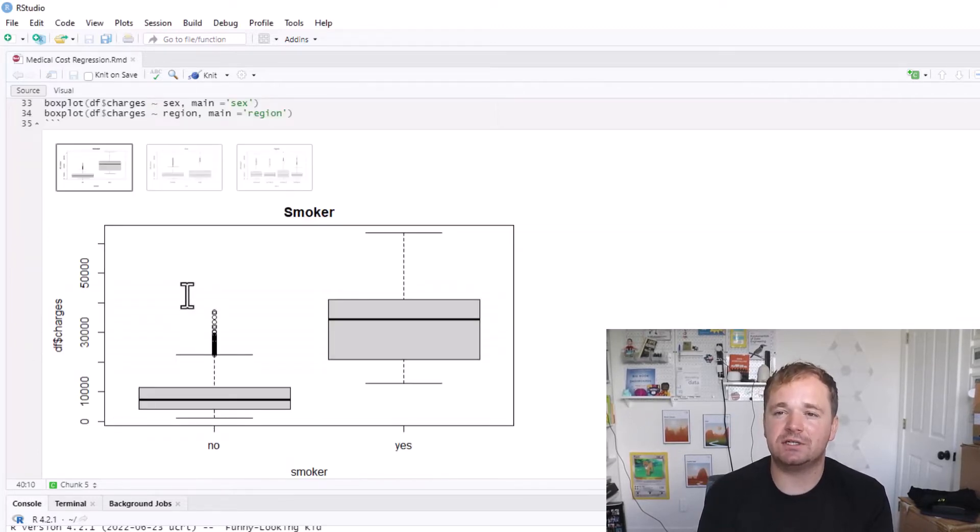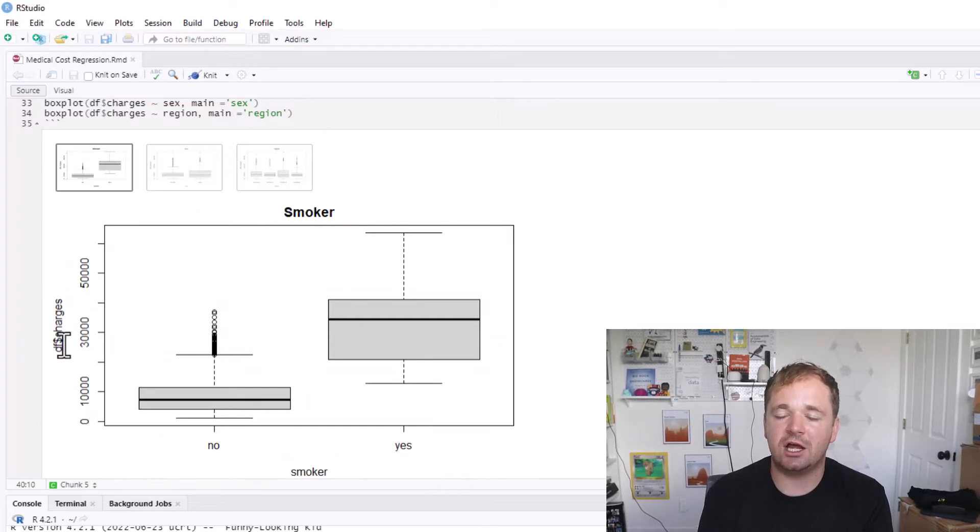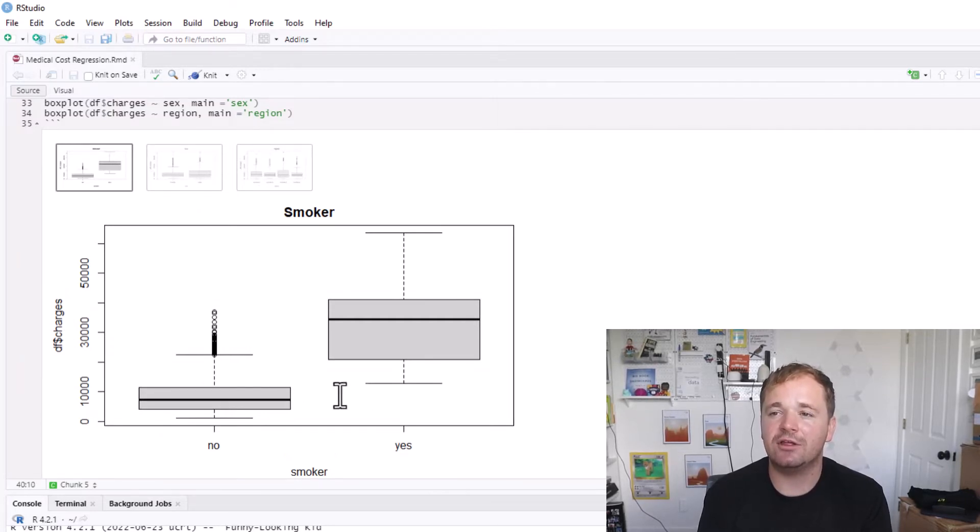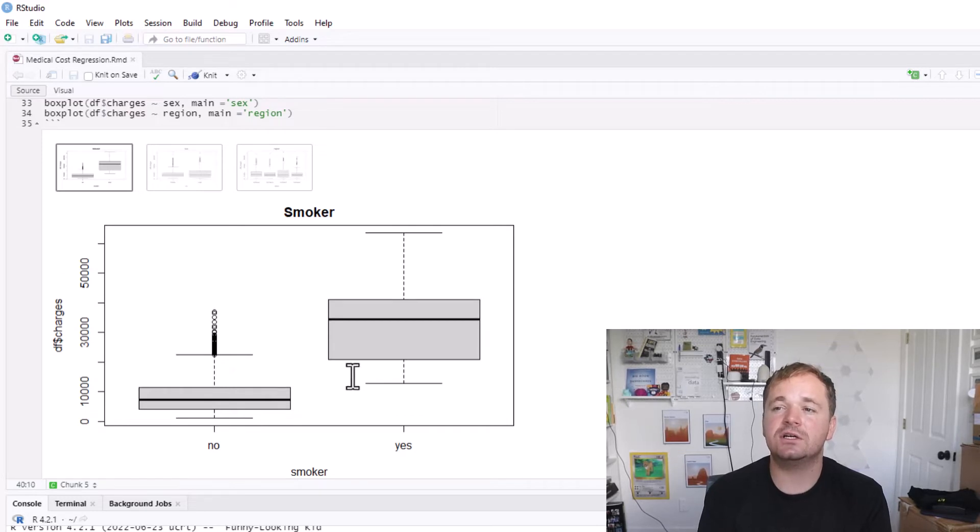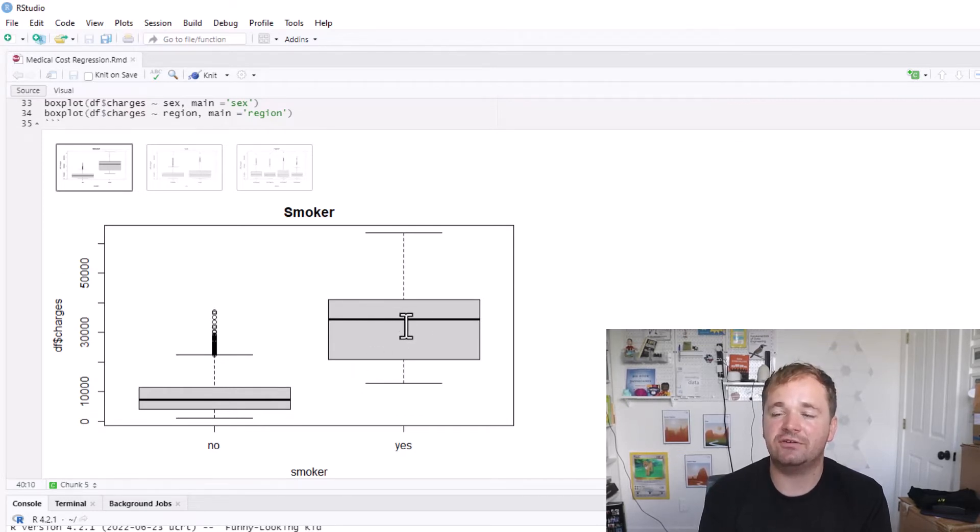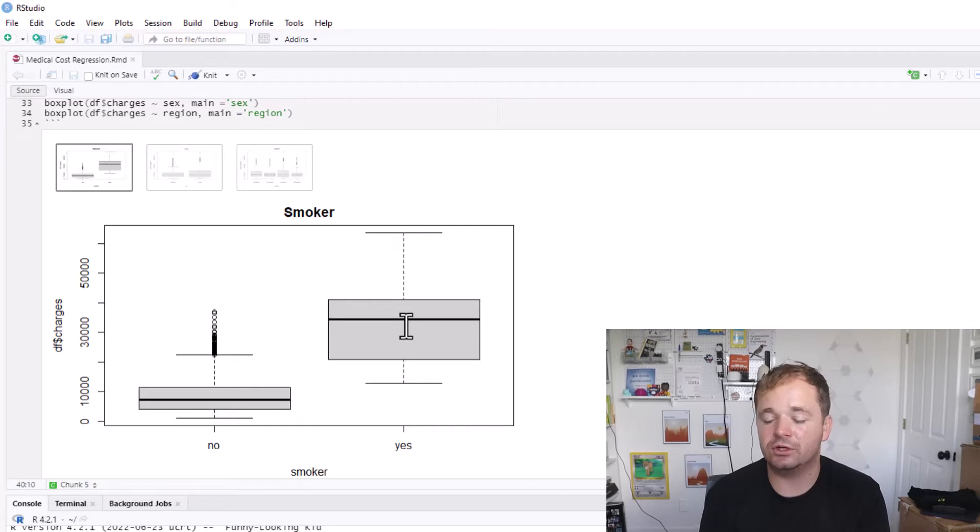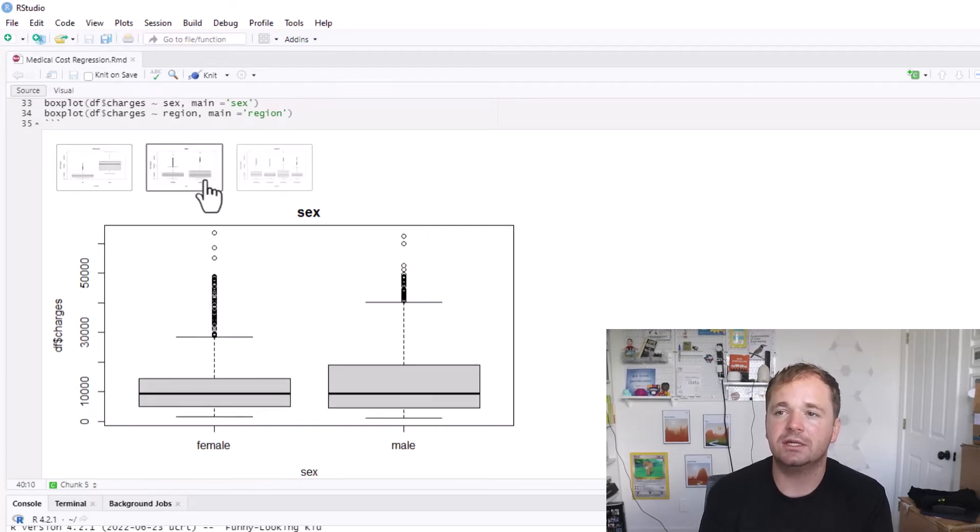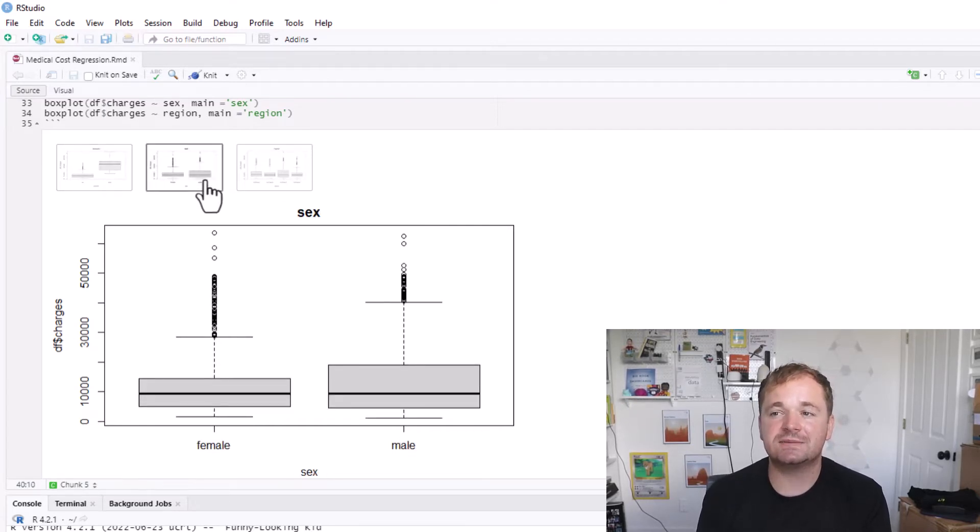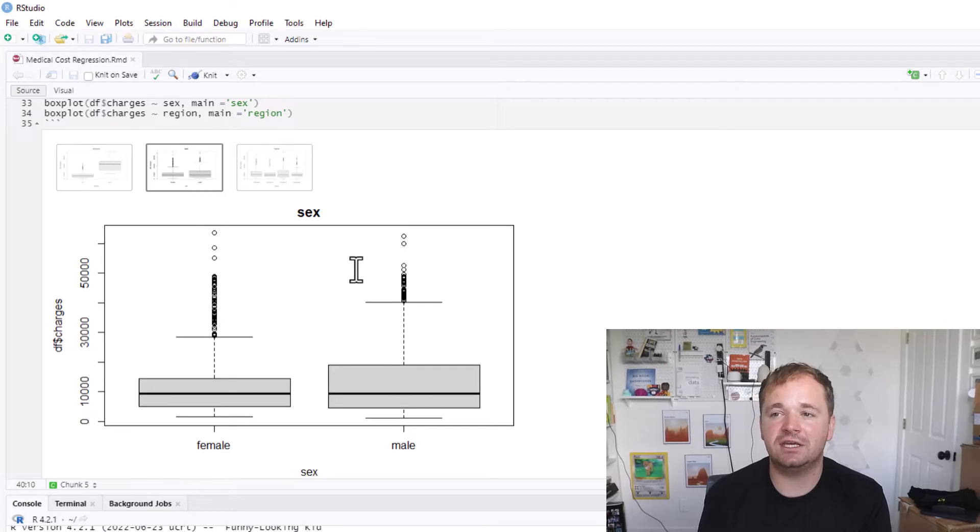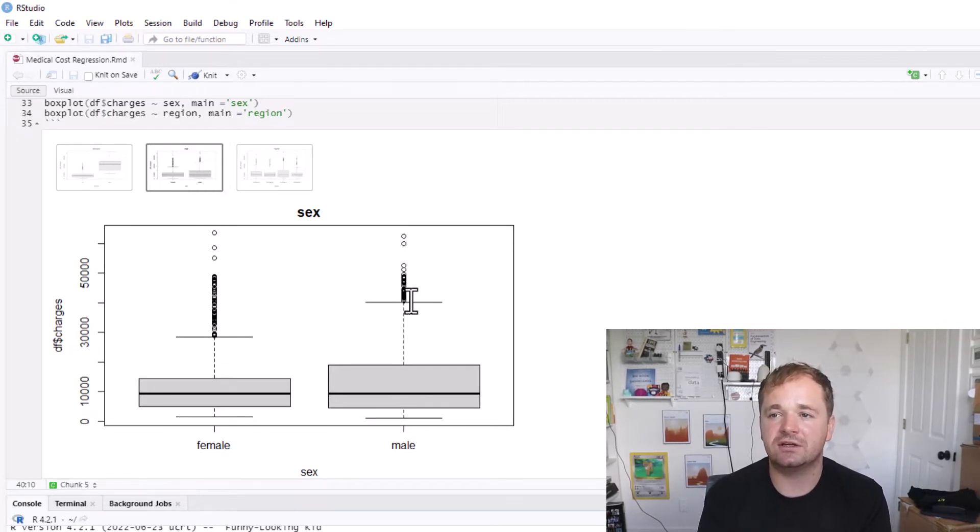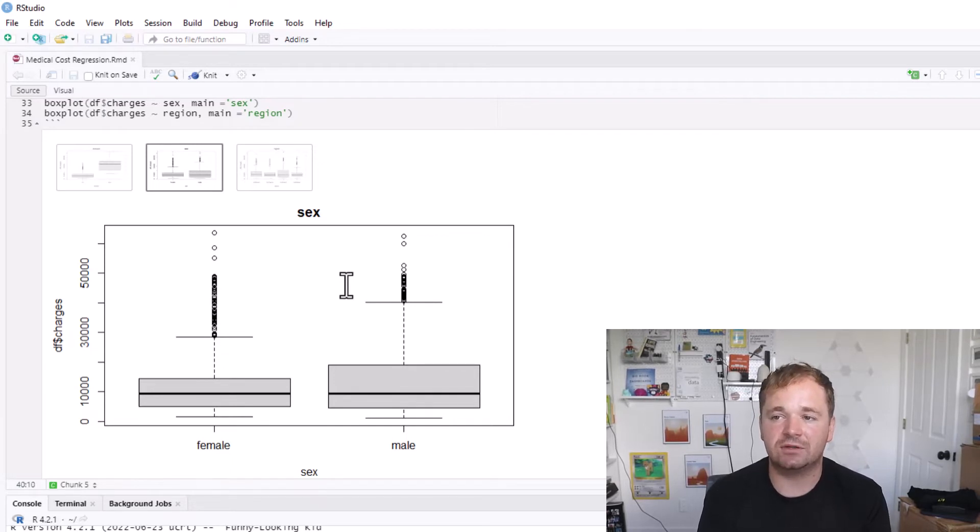So I looked at those and I made these box plots. Basically, these box plots are showing the charges on the y-axis and then the different categories on the x-axis. If you are a smoker, you can see that the average is much higher for the charges. So that's going to be important and play into our model. Looking at the sex, it looks pretty similar.